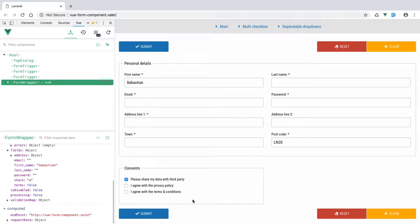In a previous video we created our checkbox component. In this video we're going to have a look at the problem we've encountered when we're actually adding and removing fields from this fields collection.